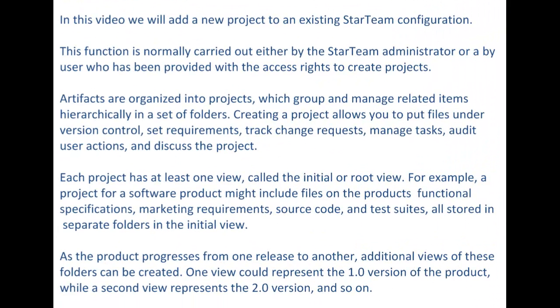In this video we will add a new project to an existing StarTeam configuration. This is a function that is normally carried out either by the StarTeam administrator or by a user who has been provided with the access right to create projects.